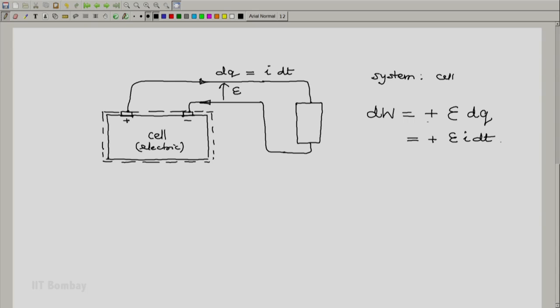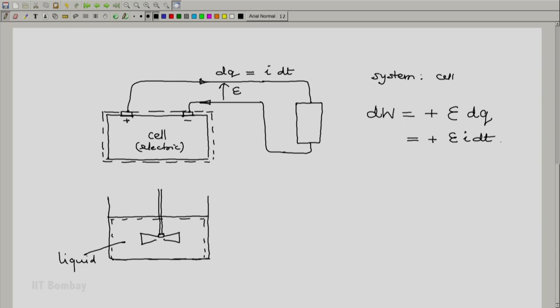Another illustration which we will look at is some reasonably thick liquid. So, the system is some liquid. And what we have is a stirrer dipped inside it. And what we do is we try to rotate the stirrer by a small angle d theta. The liquid is thick, it is viscous. It could be very viscous like condensed milk. You know how difficult it is to stir condensed milk.